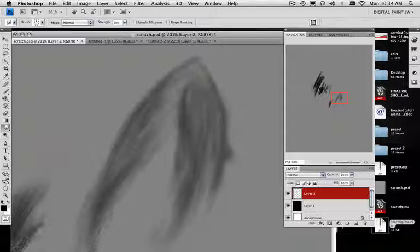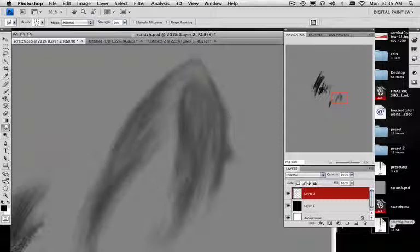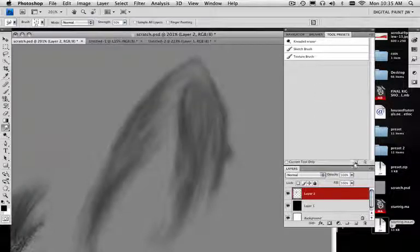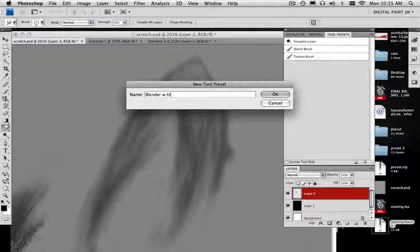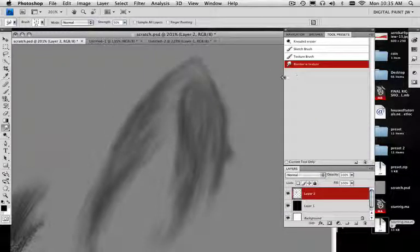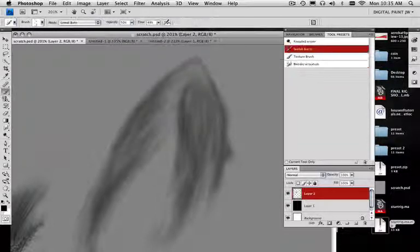Using this brush, you can get a lot of cool creatures started because you can lay down some textures. Let's say you've got an artist block going on — you can lay down some cool textures, blend them all together, start forming it around, and you'll see these forms start taking shape, and then you can go back in. I want to save this — this is going to be my blender with texture. Now I can start going back into the sketch brush and start utilizing some of these shapes.